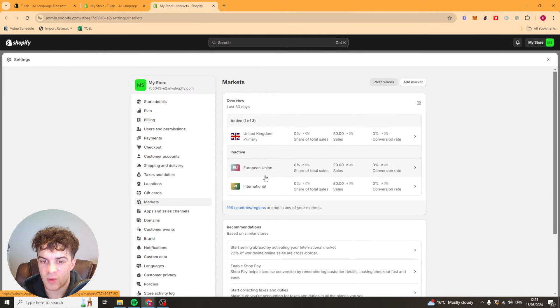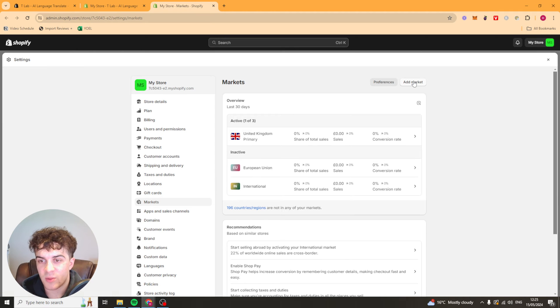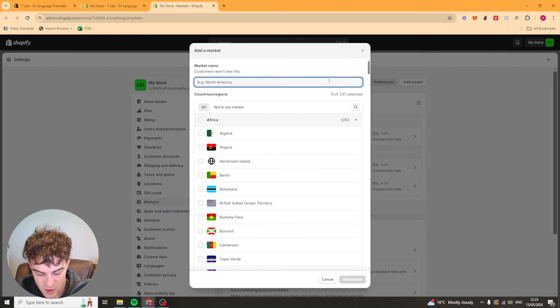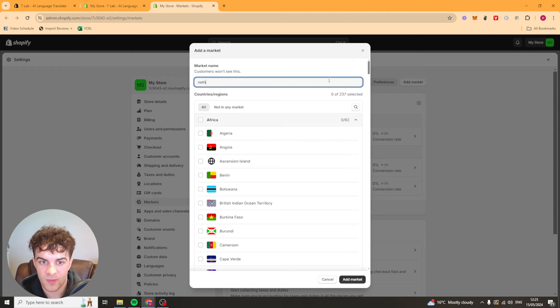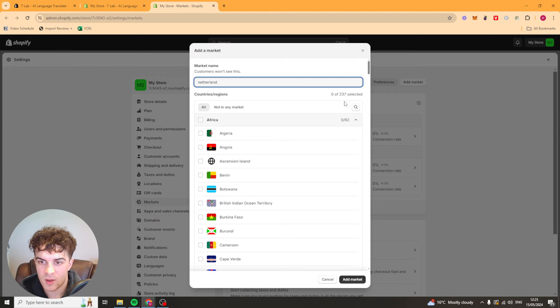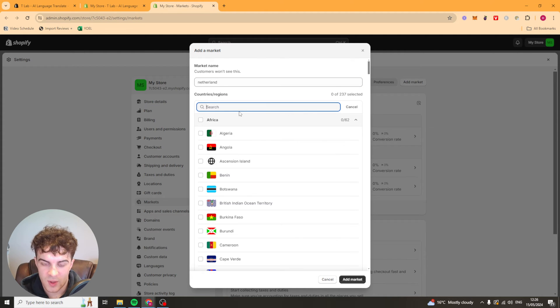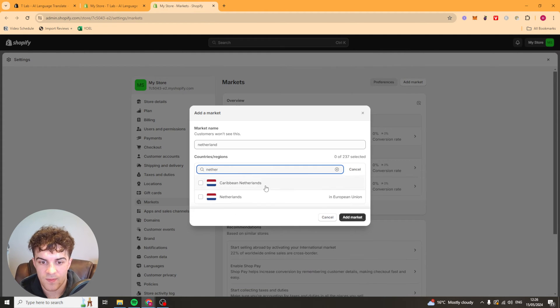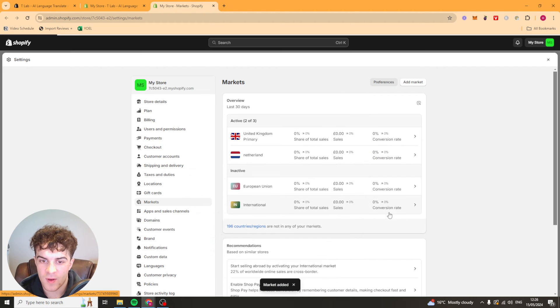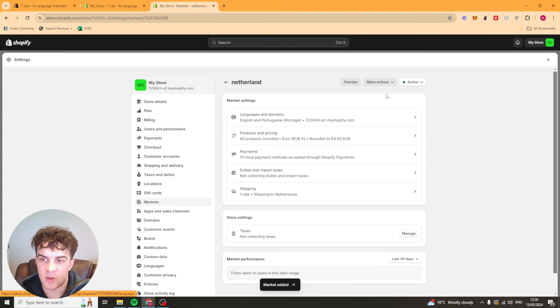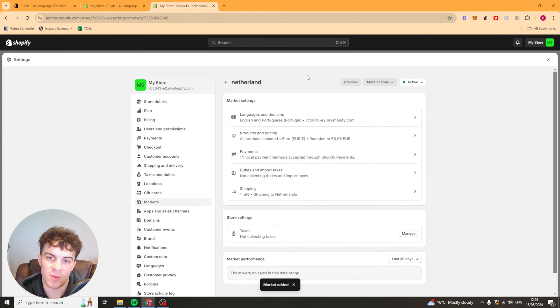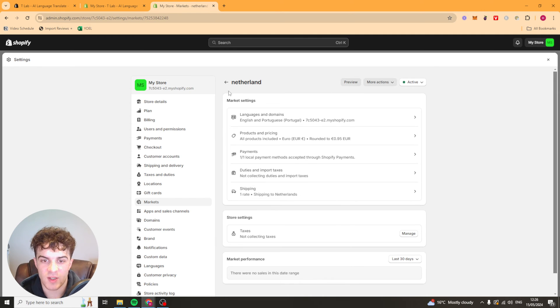We've got our UK which is primary. We've got European Union and international. But let's just say we want to go and add Dutch. So Netherlands. We can go into here we can search Netherlands. Add market. And now it's an active market. It's ready to go. Which means that if we go back here and refresh it it should show up that it's an active market now.